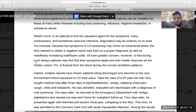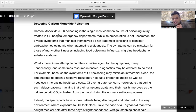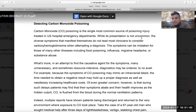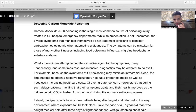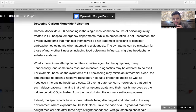This is one of the toughest readings — it will take time. Carbon monoxide poisoning is the single most common source of poisoning injury treated in U.S. hospital emergency departments. While its presentation is 'not uncommon' — meaning it IS common — the diverse symptoms that manifest themselves do not lead most clinicians to consider carboxyhemoglobinemia when attempting a diagnosis.